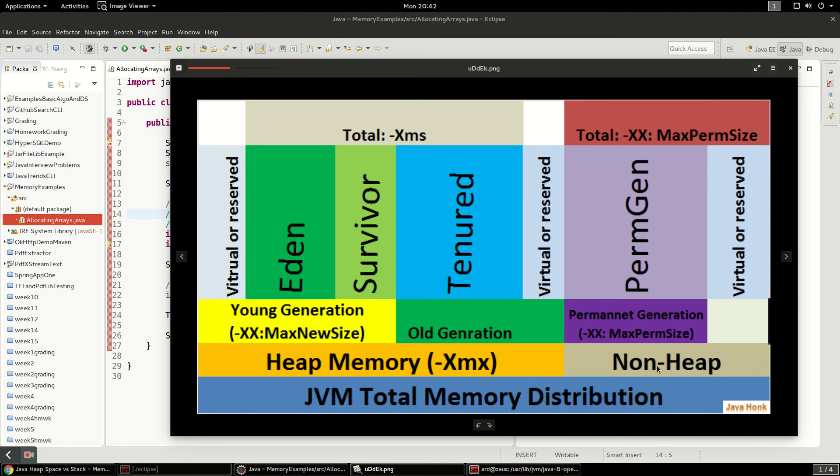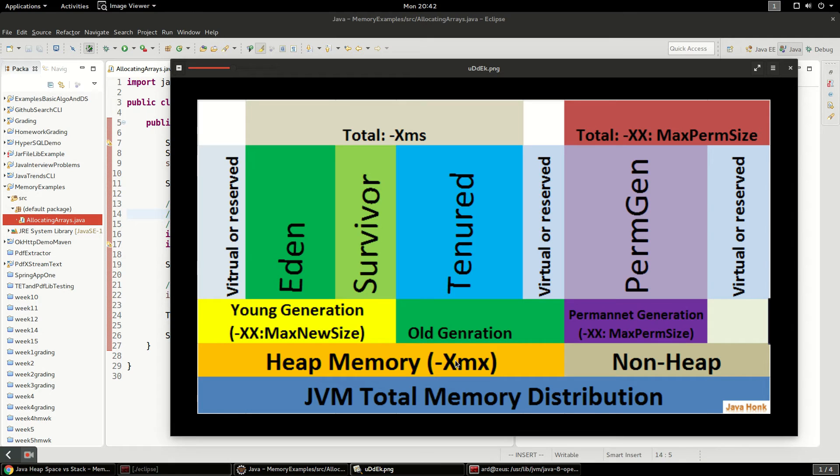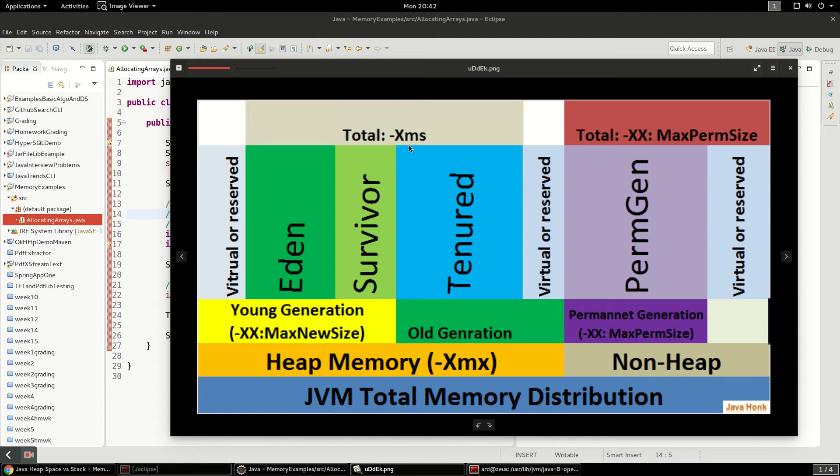So this diagram is also kind of cool because it shows this dash Xmx which is the max heap size JVM argument setting. And then there's dash Xms which is the initial heap size argument setting.